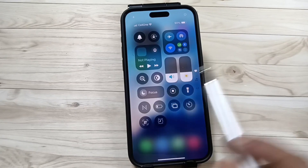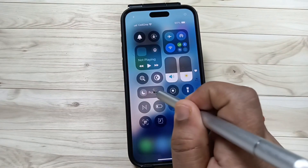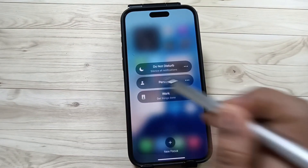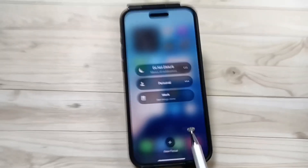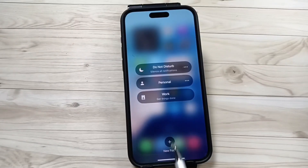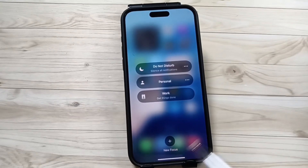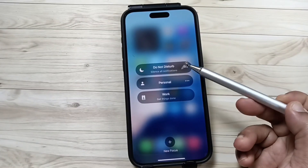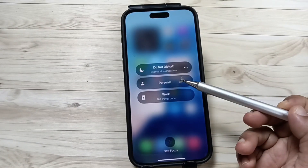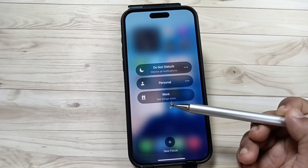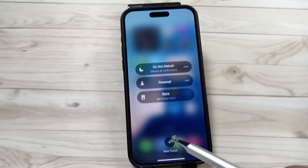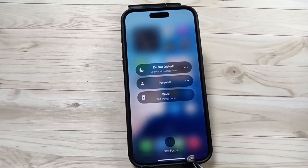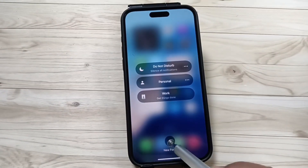Here you can see the option Focus Mode. Press and hold the Focus Mode button. Then here you can see the option with a plus button — New Focus. The focus options are Do Not Disturb, Personal, Work. Here you can see the option New Focus — just tap on this one.